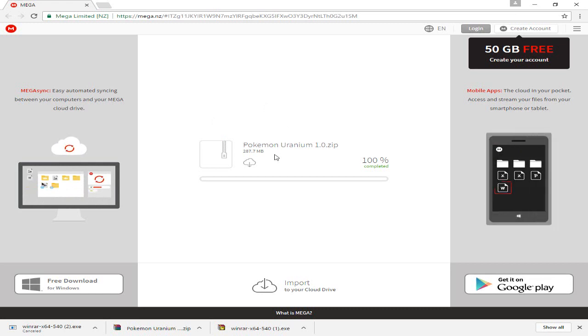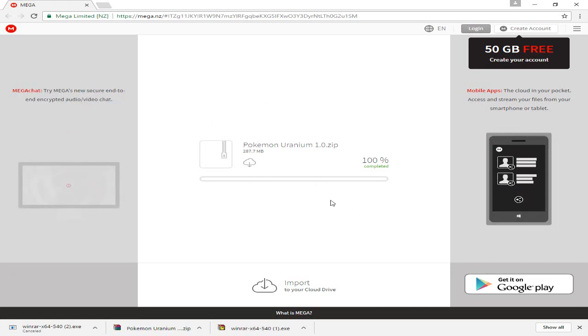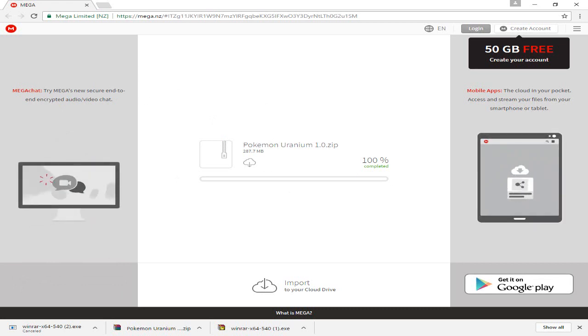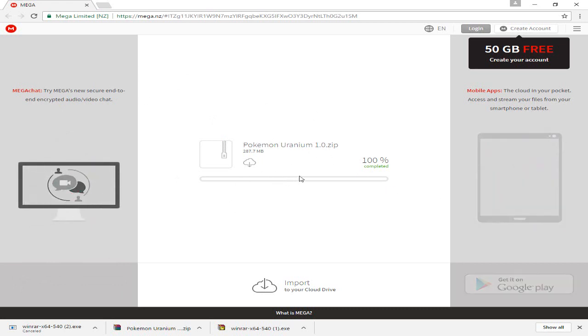You're going to download it, and it does take a while. Click download through browser for all you guys who don't know how to use Mega. Download through browser, unless you have Mega Sync, which doesn't really matter.